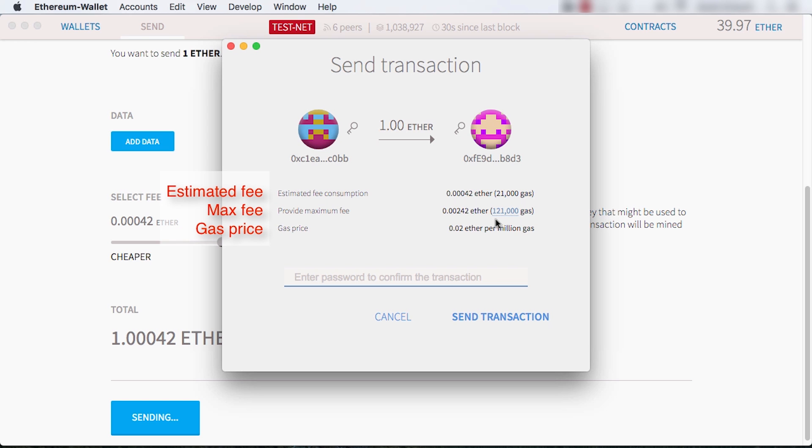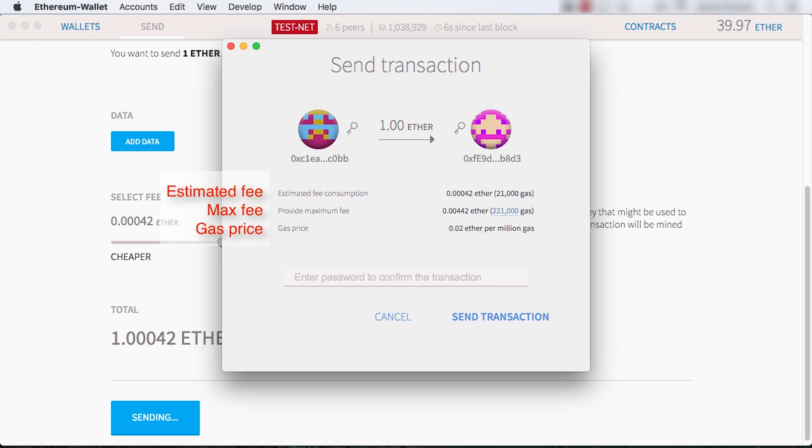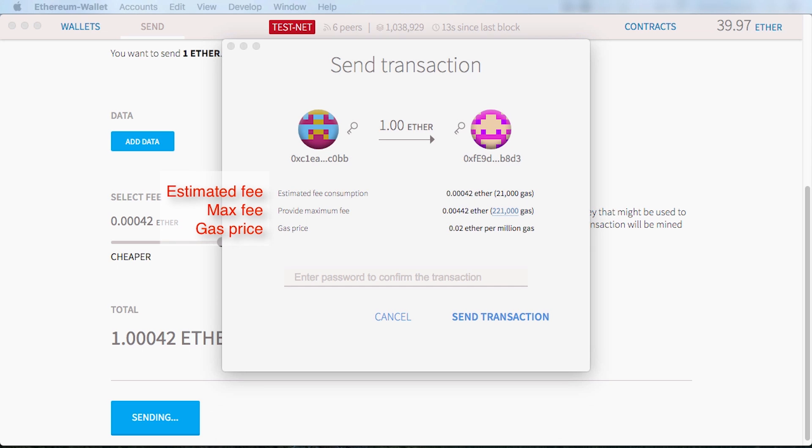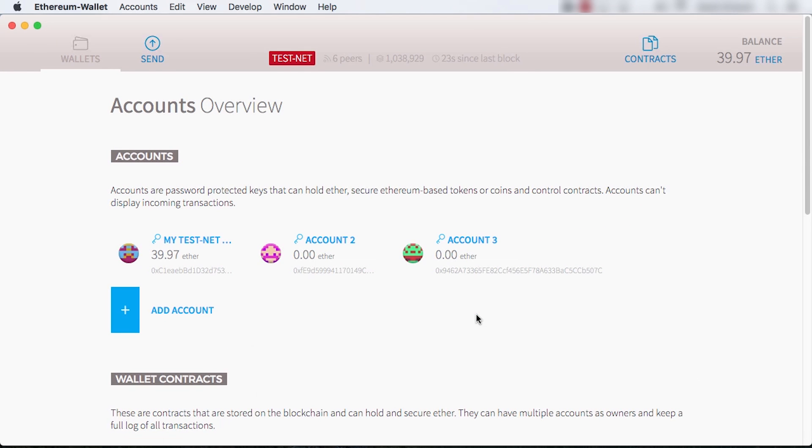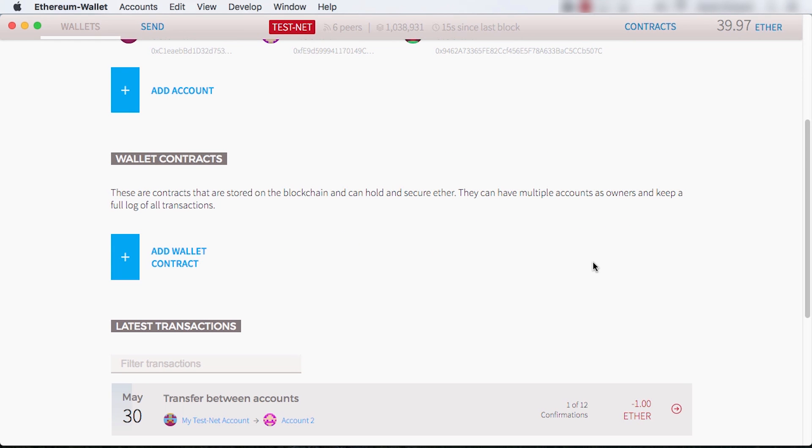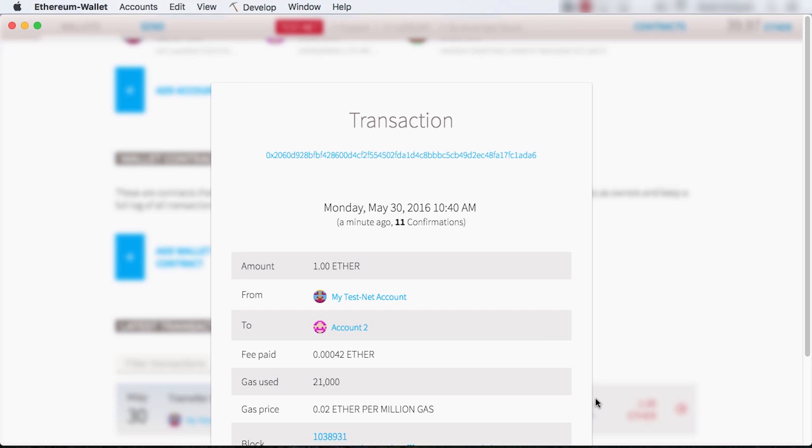Since contracts can have unpredictable code like loops, it's not always possible to estimate how much gas you'll need. The max fee lets you specify the maximum amount of gas to use. If you run out of gas, the contract will revert its state back to where it started, but your gas will be gone. Like preparing a car trip, you probably want to provide a buffer of gas rather than try to predict the exact amount. Any excess doesn't get used. You can see the transaction getting confirmed in the main wallet page, which takes about a minute. You can click on it to see the actual gas used.